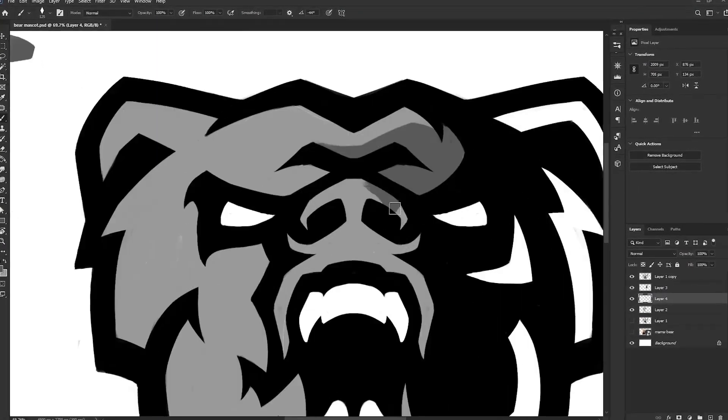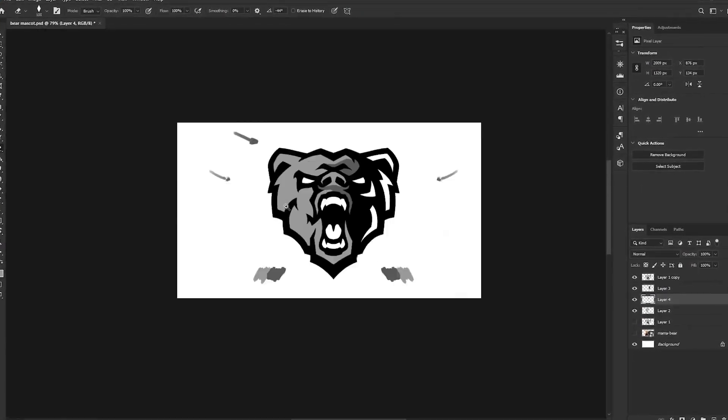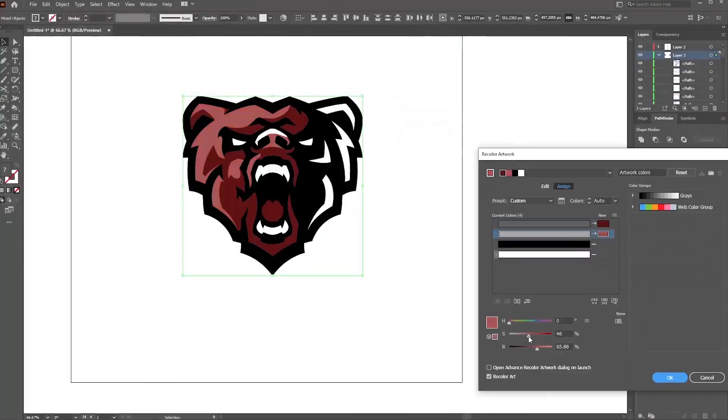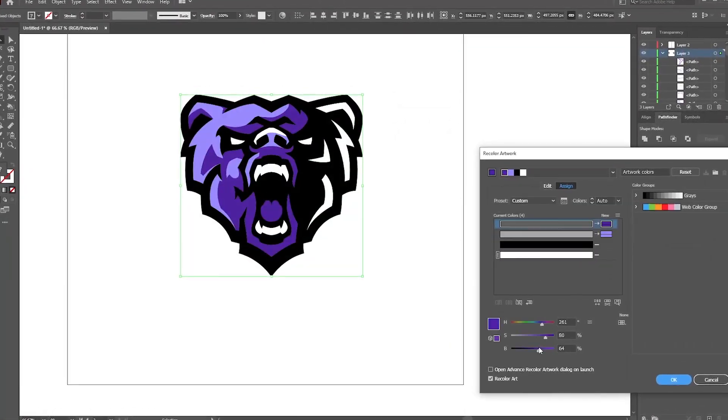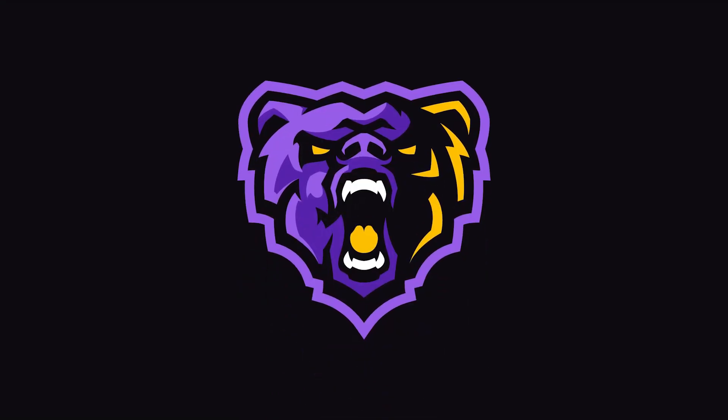In this video, I'll take you through the steps to creating a successful mascot logo that is powerful and delivers a strong message.